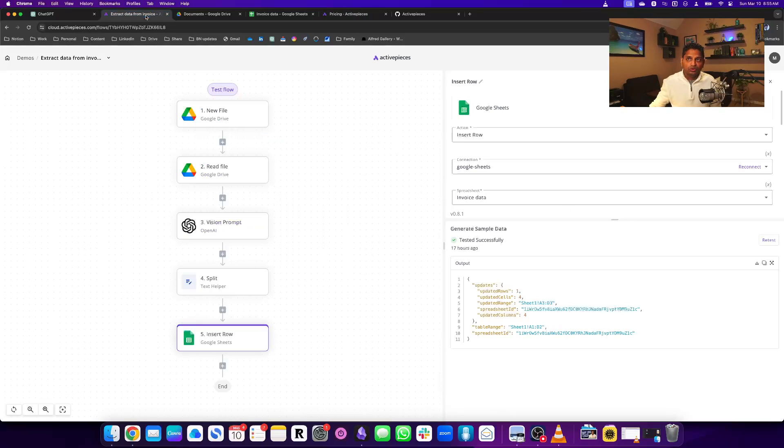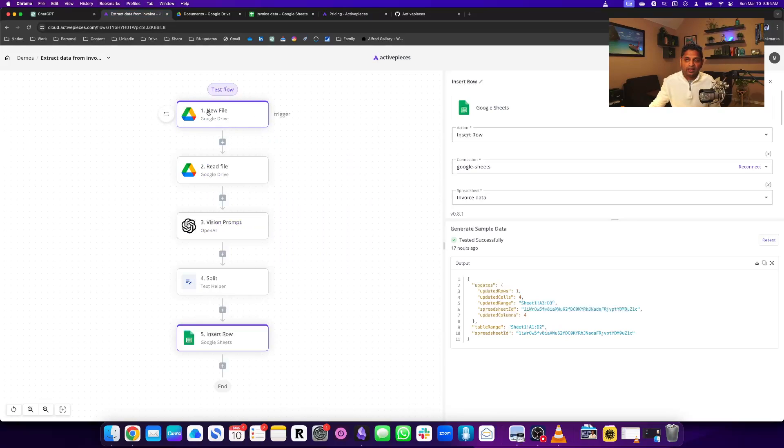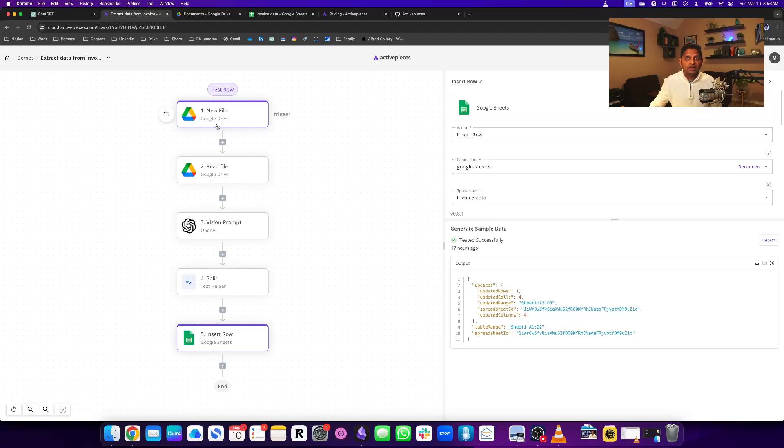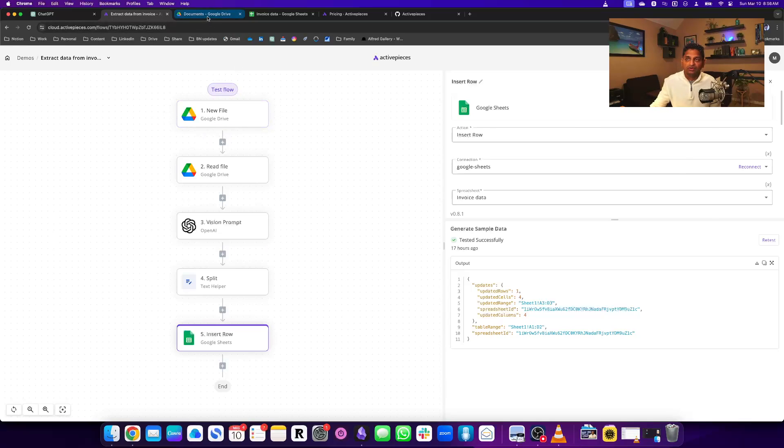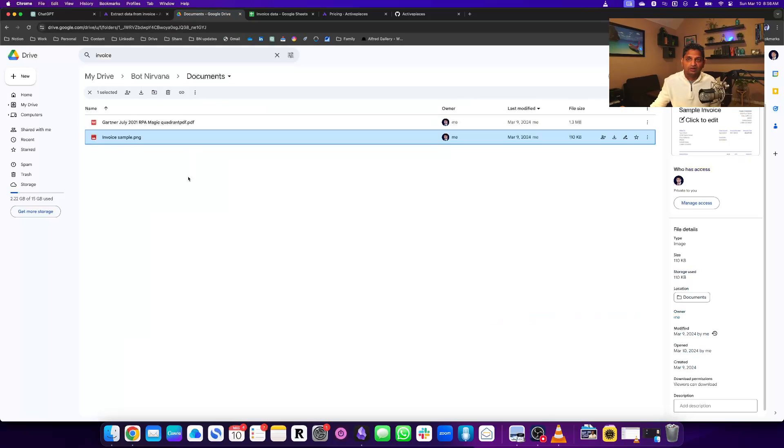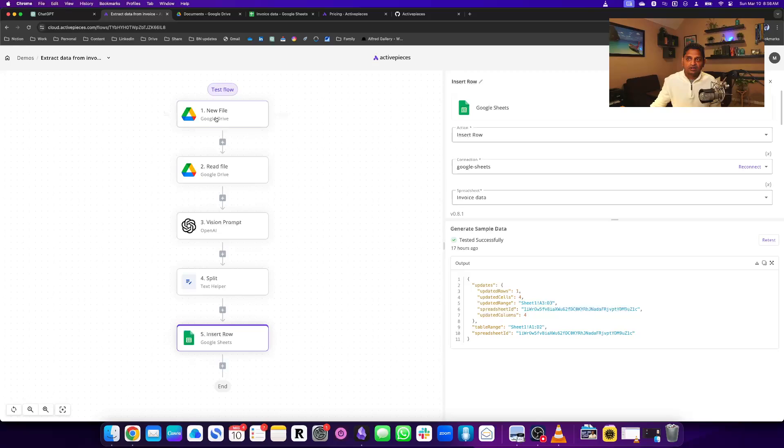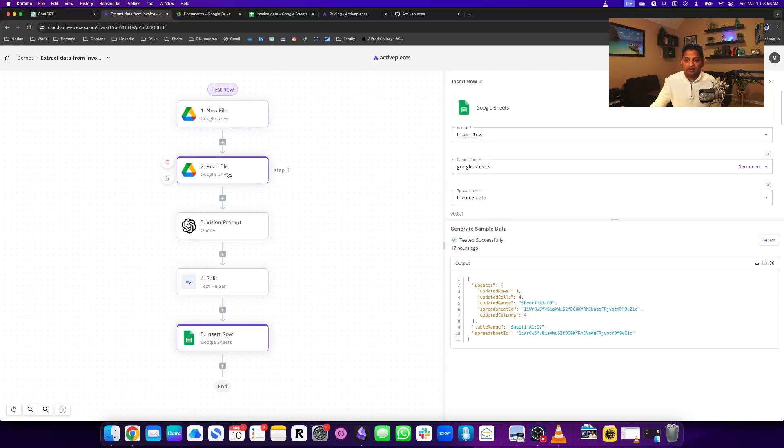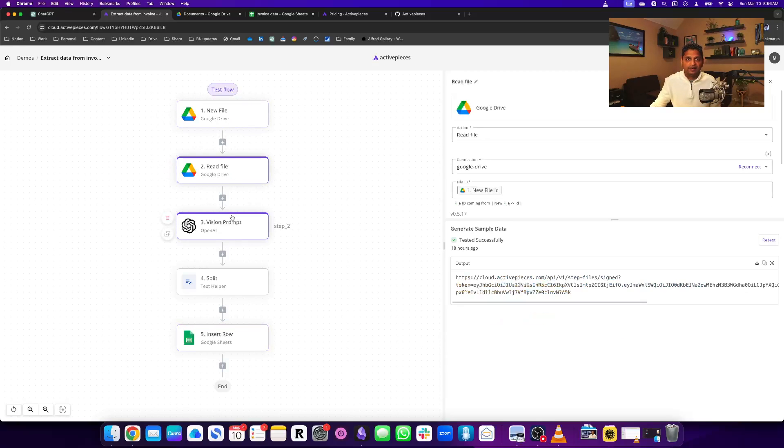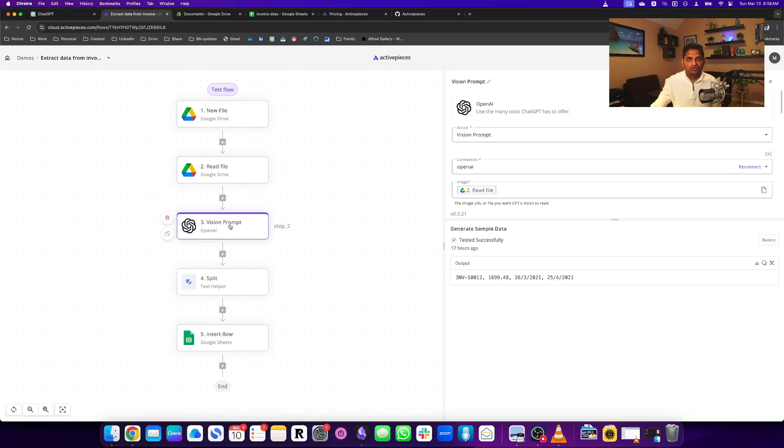Here's what I'm doing. I have a workflow that's triggered by a new file coming into my Google Drive folder. I put the invoice sample PNG here so it starts triggering this flow, then I read that file - reading the contents and passing it to ChatGPT Vision API within GPT.